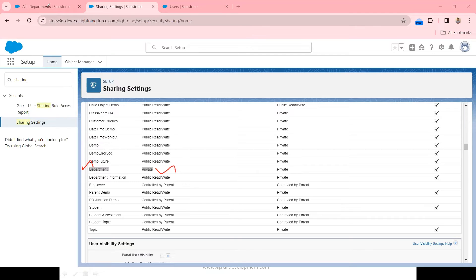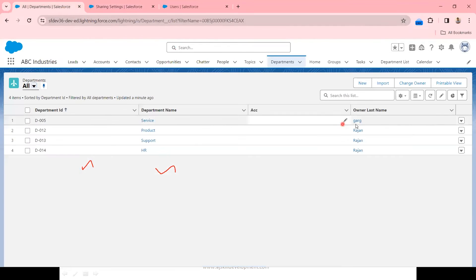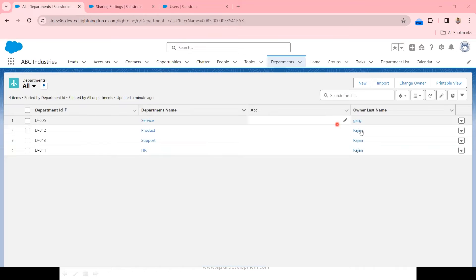Since the logged-in user is system admin, he is able to see all the records. Suppose if GARC logged into the system, only one record is owned by GARC, so he should be able to see only that one record. This is the expectation.